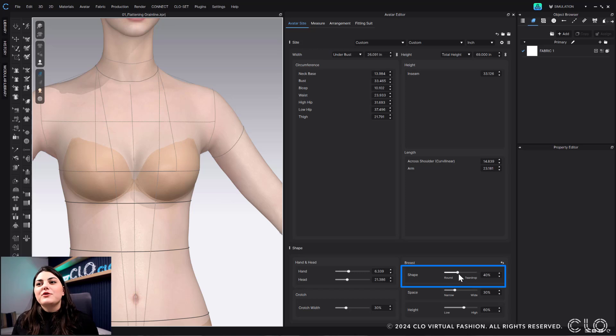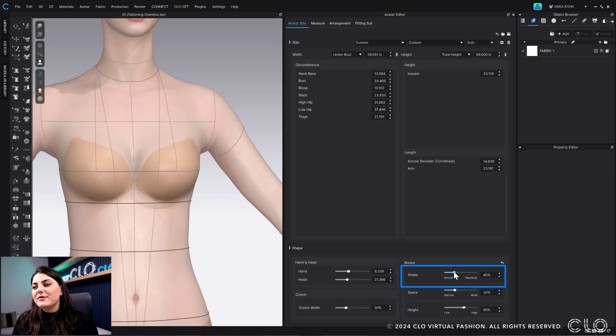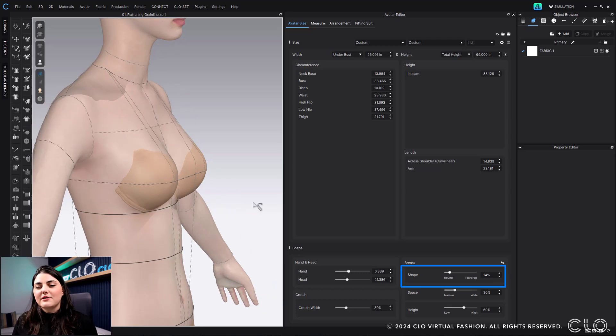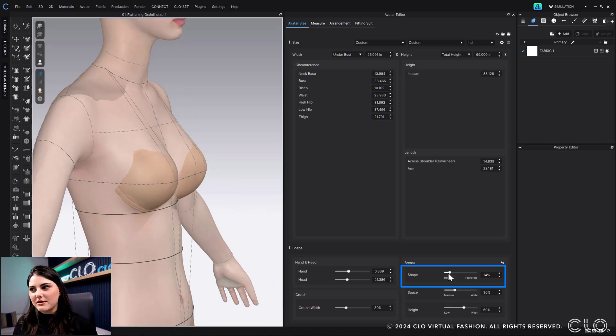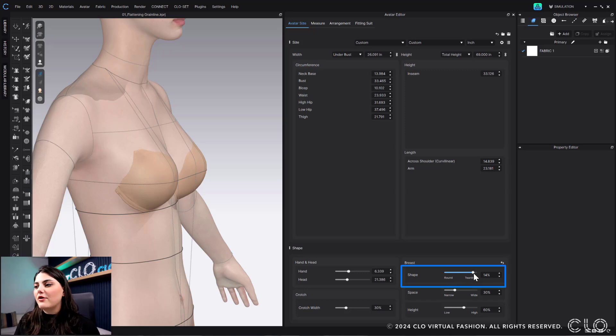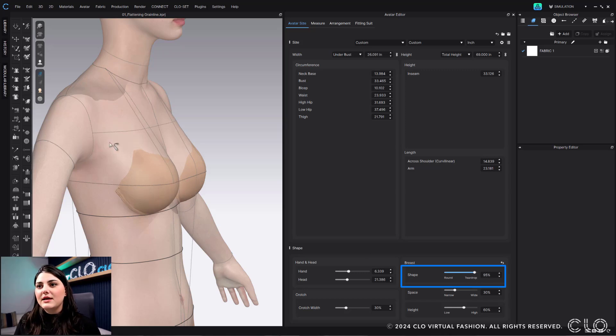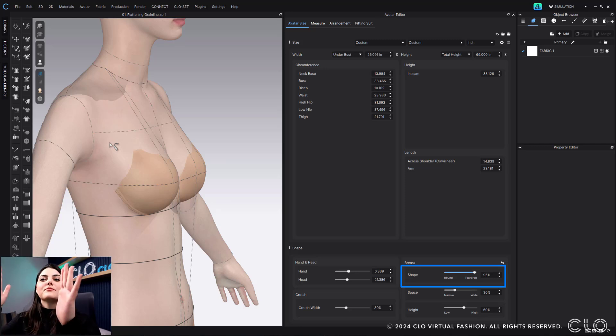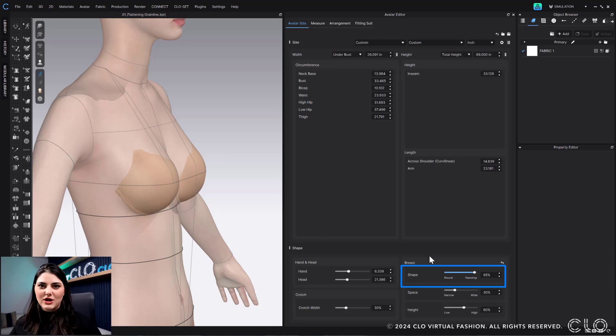So here, if I move my slider all the way over to round, you'll start to see that it is rounded out more, almost more like a ball. And if I move it all the way over to teardrop, it becomes dropped. And there's a little point. There's not really a point, but it points towards the top a little bit more.